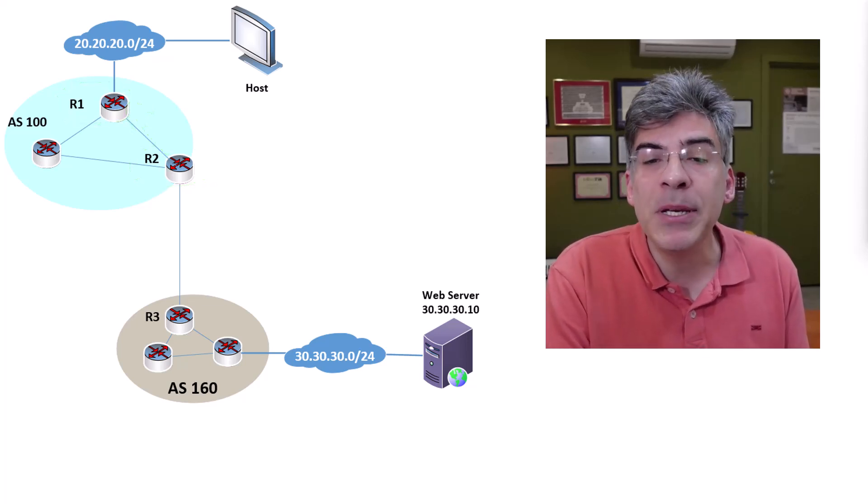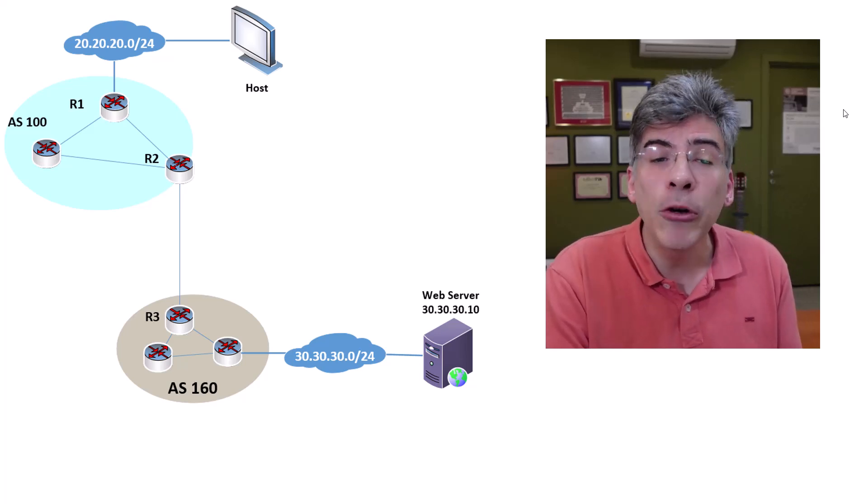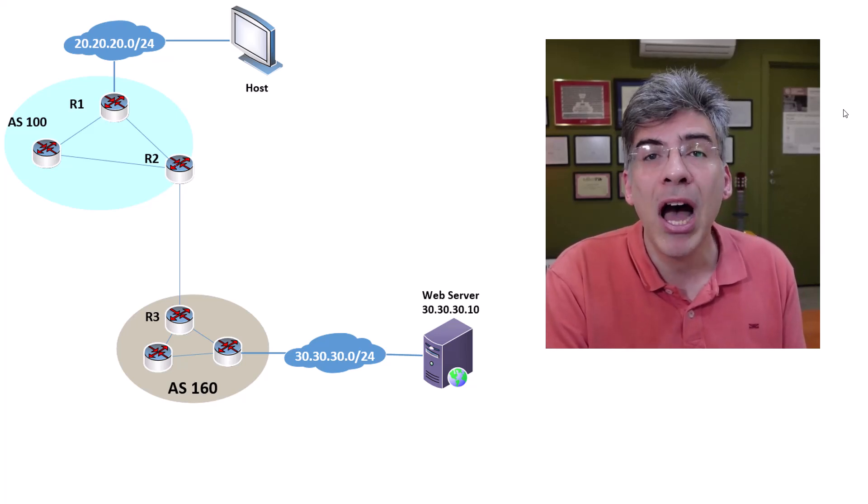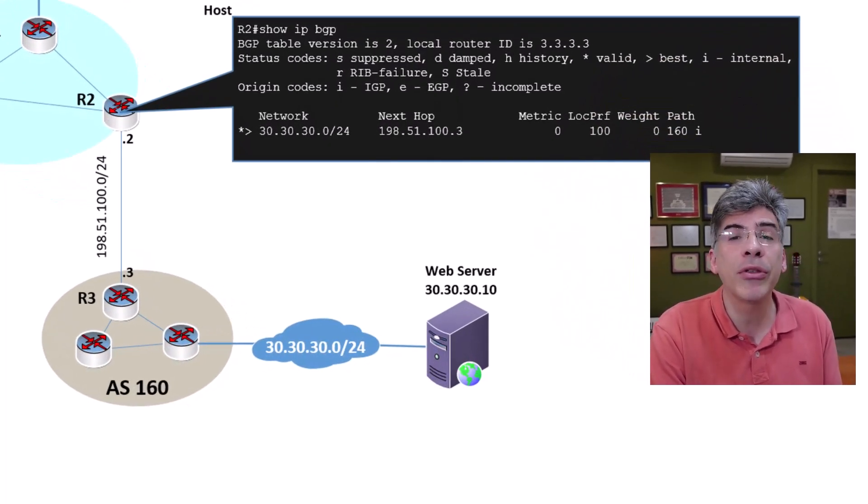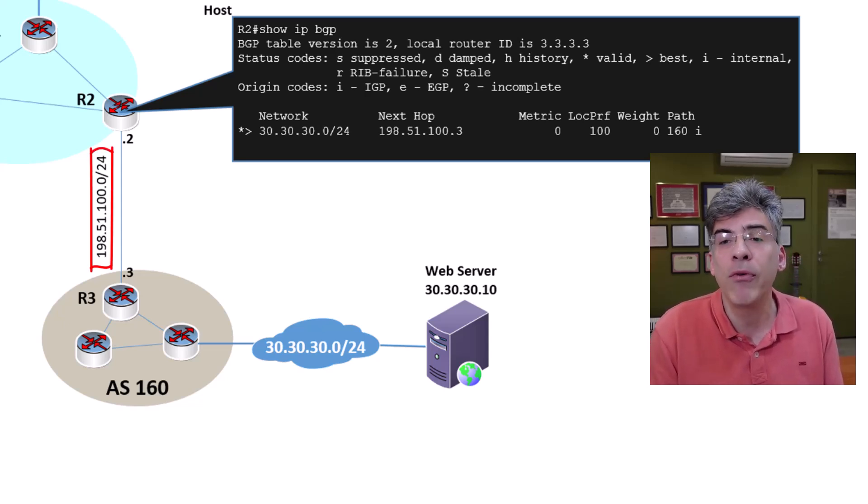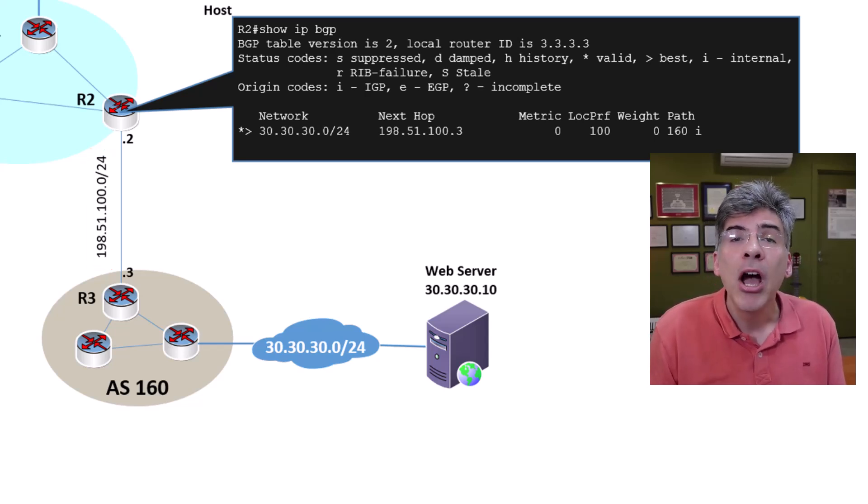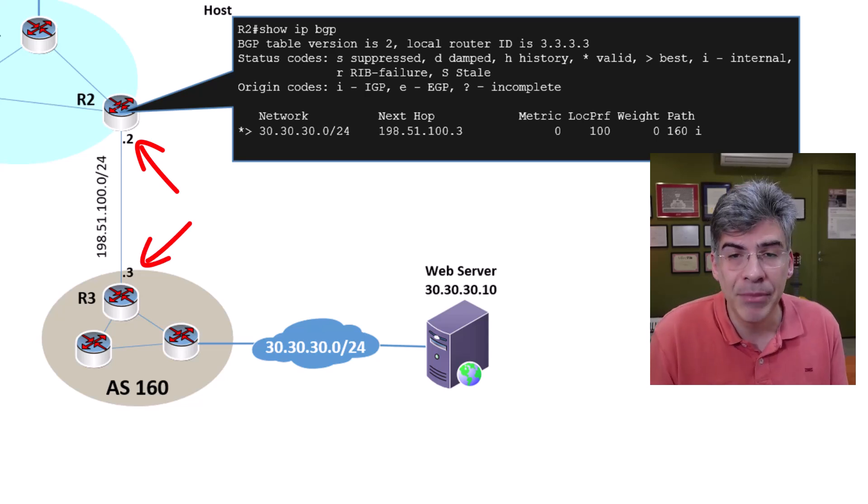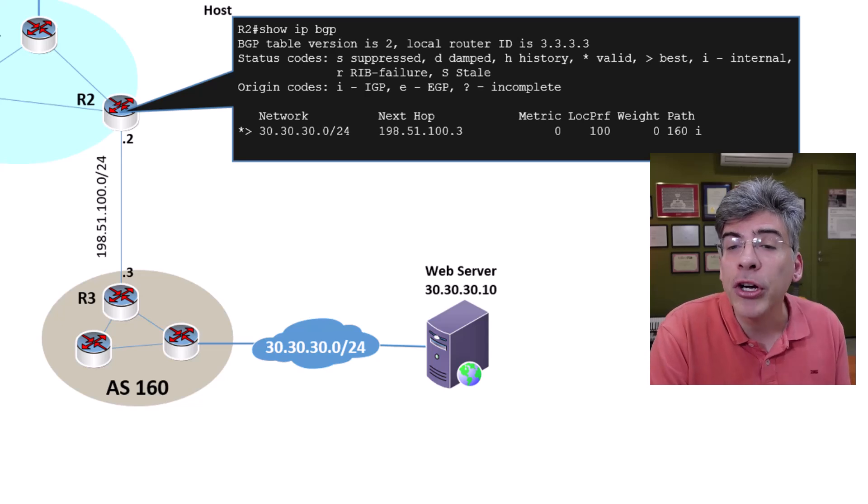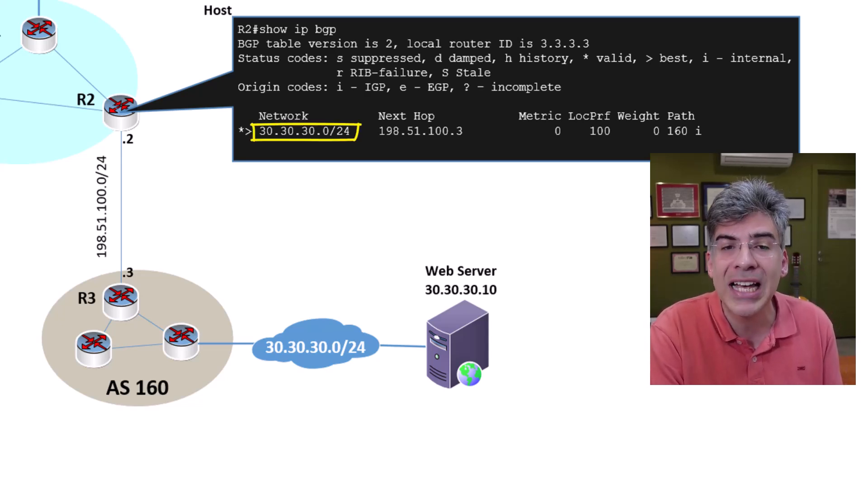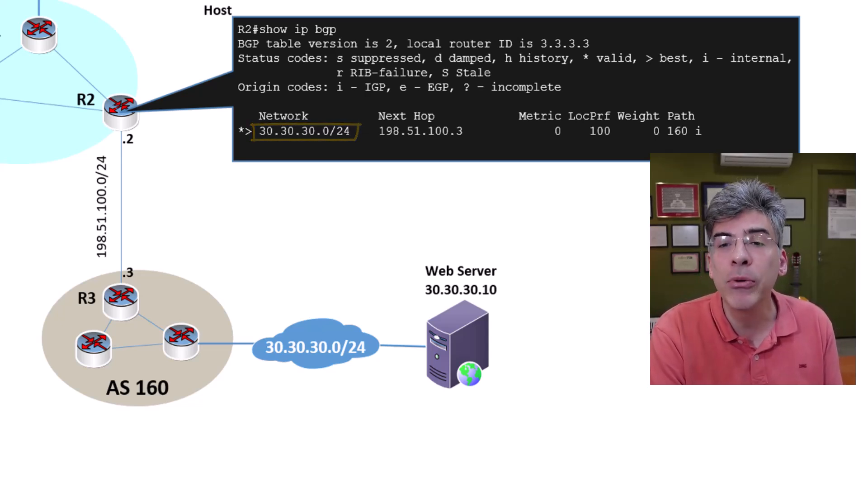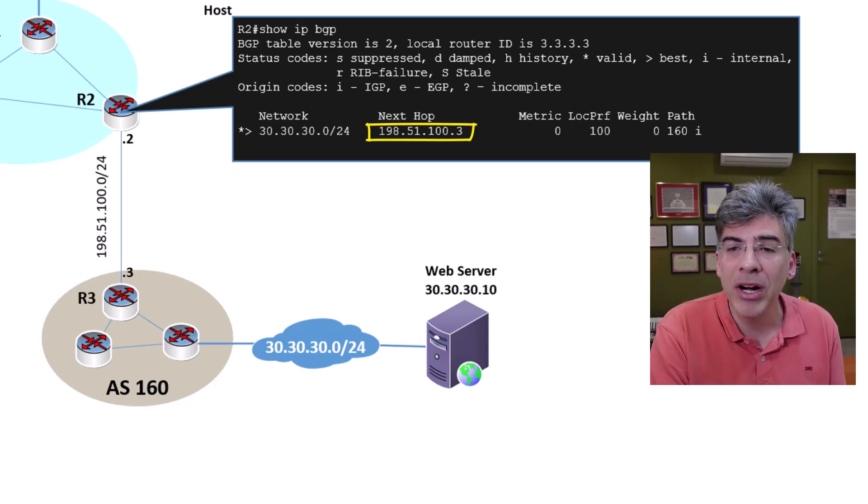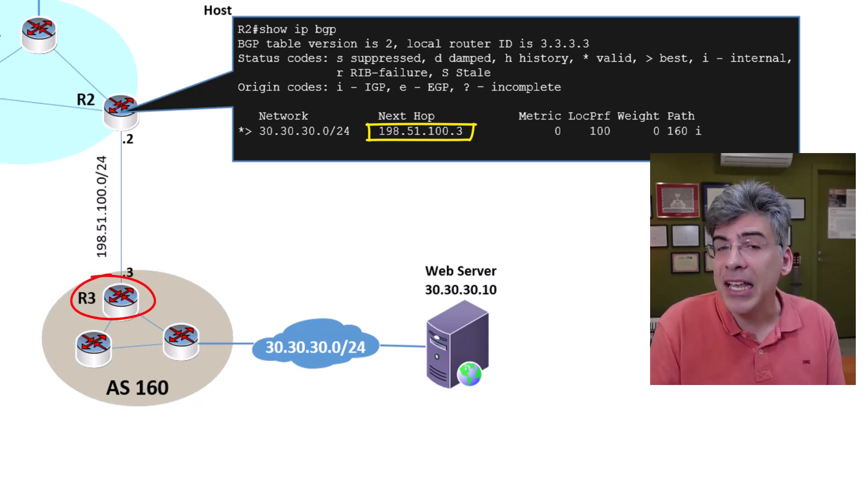Let's take a look at the BGP table of R2. As always, I'm displaying the output as it would appear on a Cisco IOS router. Here we can see that the network between R2 and R3 is using the 198.51.100.0/24 subnet. R2 and R3 are using the .2 and .3 IP addresses of that subnet, respectively. The BGP table on R2 indicates that the 30.30.30.0/24 network has been learned and it has a NextHop value of 198.51.100.3. That's the IP address of R3 and that makes sense.